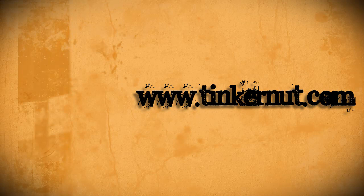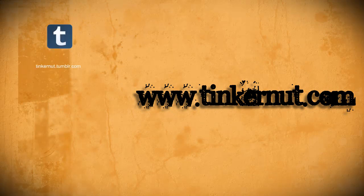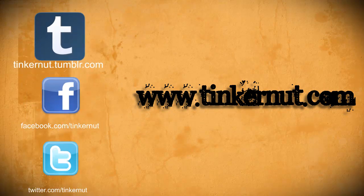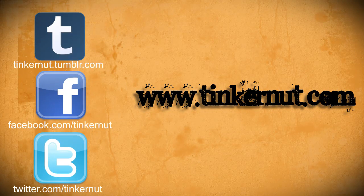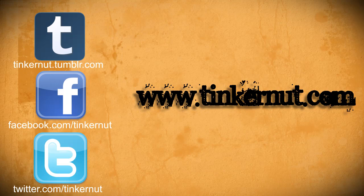Alright, be sure to check out Tinkernut.com on Tumblr, Facebook, and Twitter. That's it for this tutorial. For more, go to Tinkernut.com.